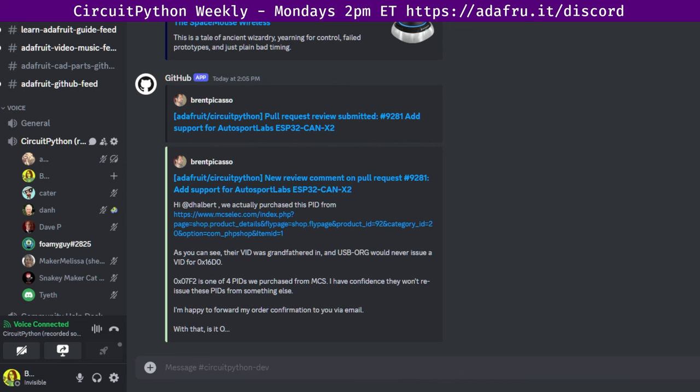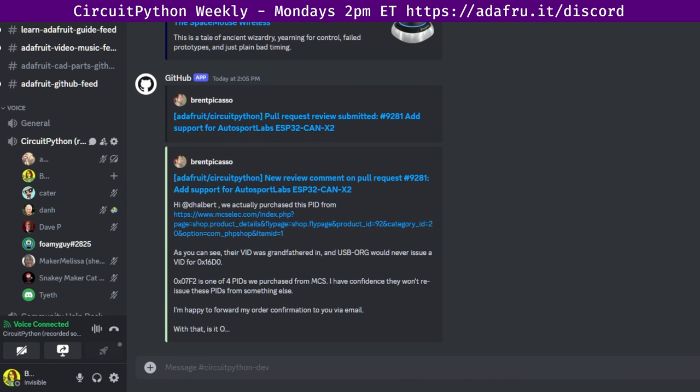Of the six pull requests that were merged in the last seven days, they're all just one day old. That leaves us with 61 pull requests open. Over the past seven days, we had six issues that were closed by four people with five new issues opened by four people. That leaves us with 850 open issues across all the libraries. Of those, there are 102 of them that are labeled as good first issues, which you can find listed at circuitpython.org/contributing, which is where you should head if you are interested in getting involved in the CircuitPython project.